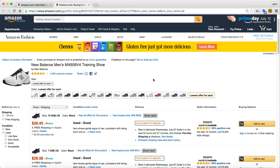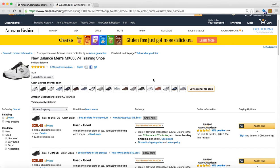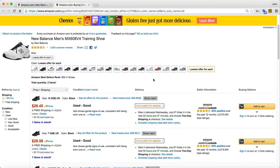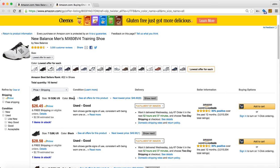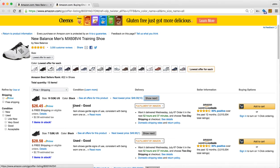Stock check will also pull up the next lowest price for that particular size and color. It also will tell you how many are in stock for this particular seller — in this case it's Amazon Warehouse Deals. You can also click the show next button and it'll bring up the next lowest price after the lowest price.